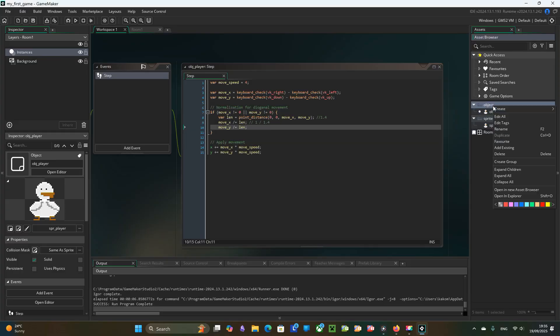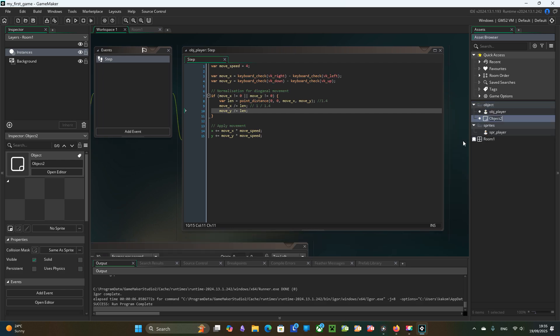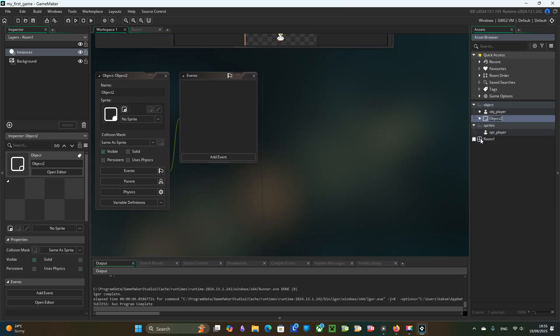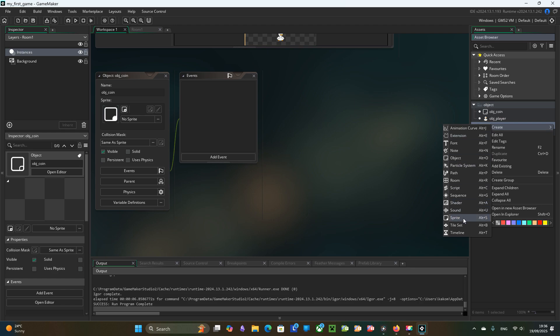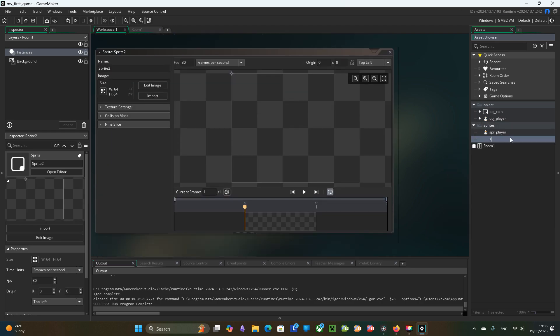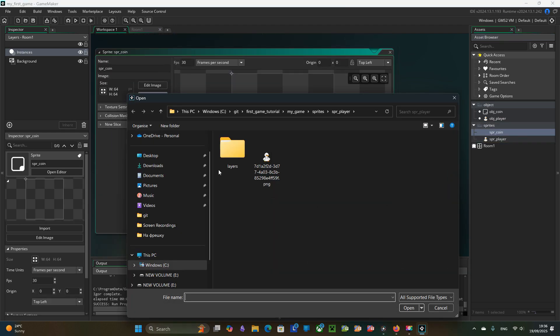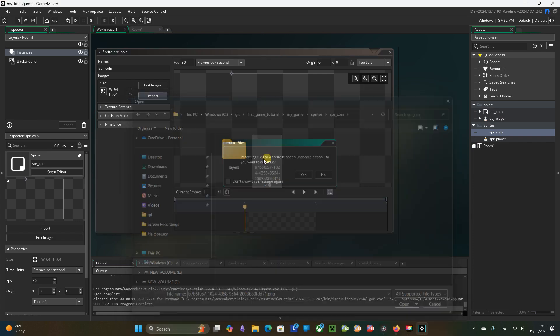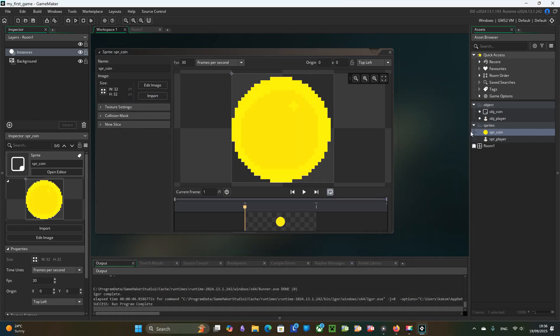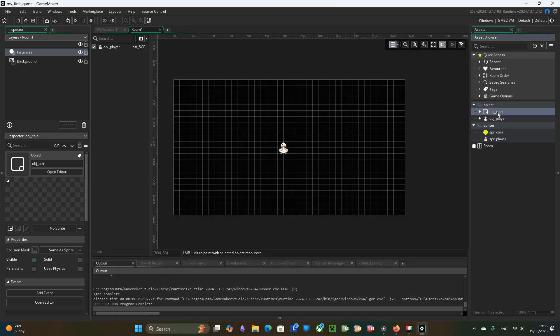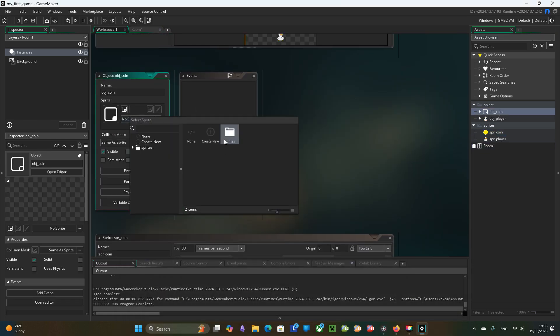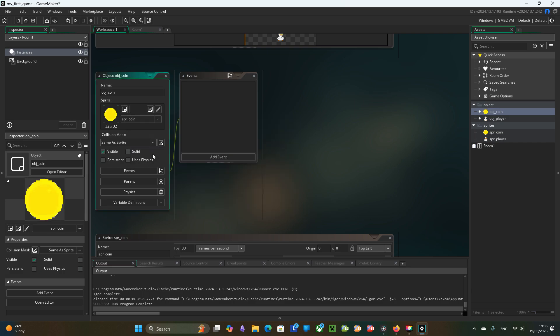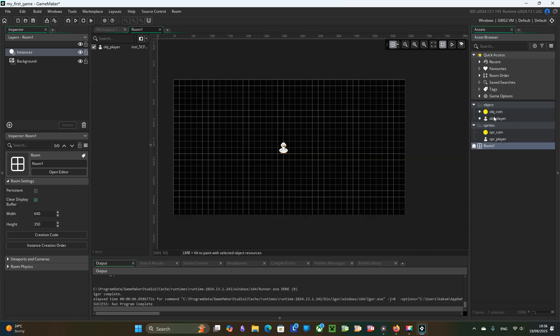First we create object, object coin. Second we create sprite, SPR coin and import coin image. And we assign SPR coin sprite. Third we place object coin into the room.